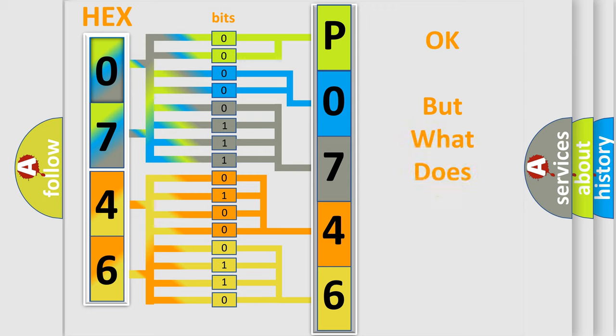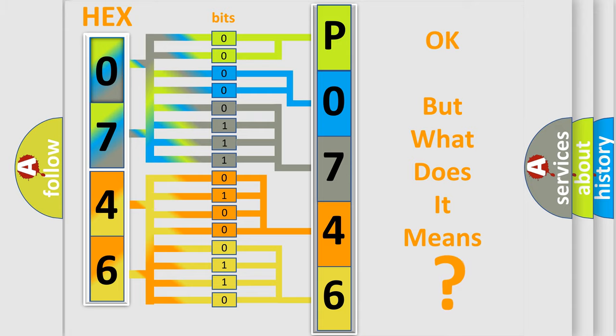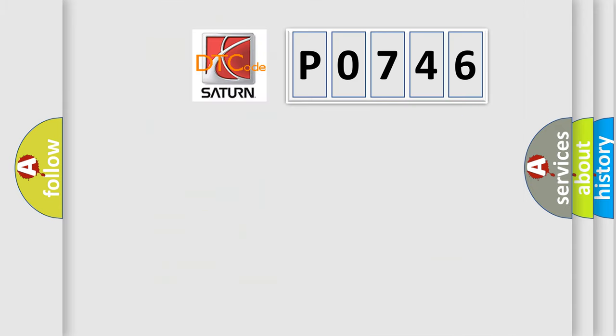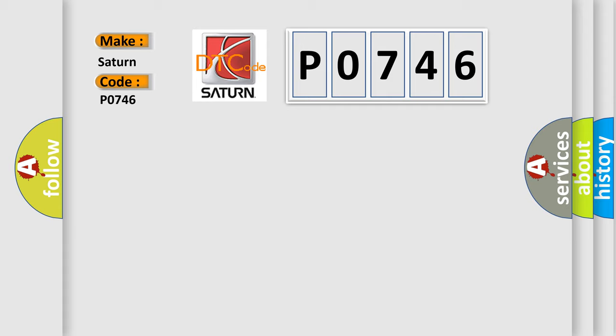We now know in what way the diagnostic tool translates the received information into a more comprehensible format. The number itself does not make sense to us if we cannot assign information about what it actually expresses. So, what does the diagnostic trouble code P0746 interpret specifically for Saturn car manufacturers?